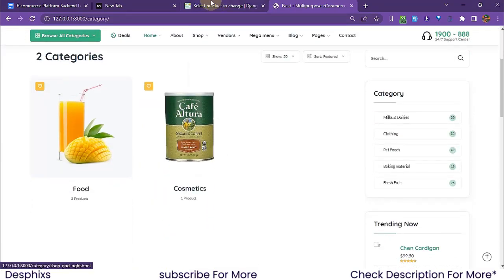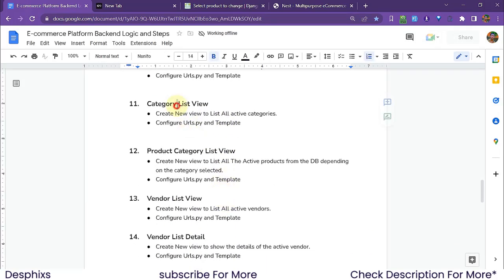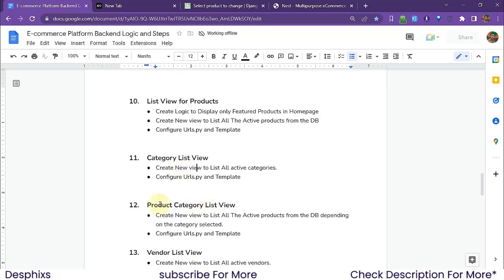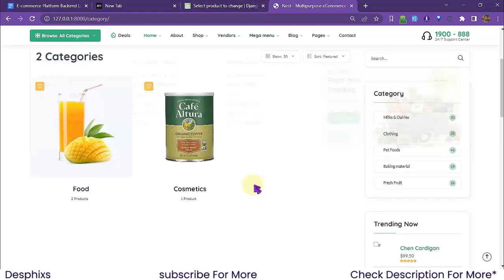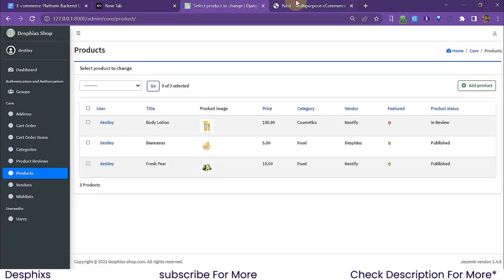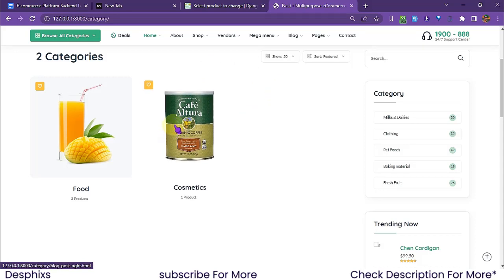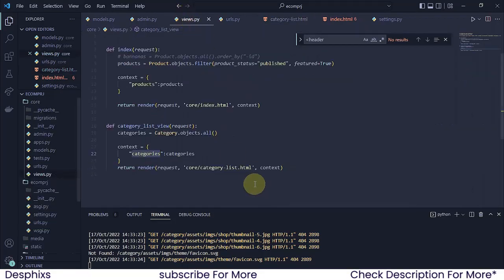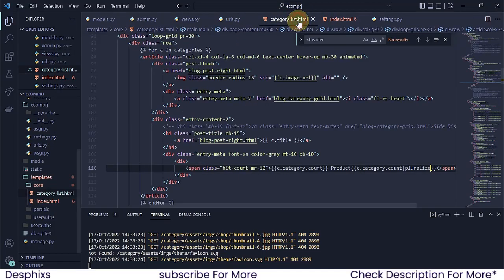That covers the category list view. In the next video we'll work on the product-category list view — when you click on a category, it will open a new page showing all products under that category. Before ending, I want to show one more approach. Instead of using Category.objects.all() in the view, we can use annotate to add a product count directly to each category object in the queryset.